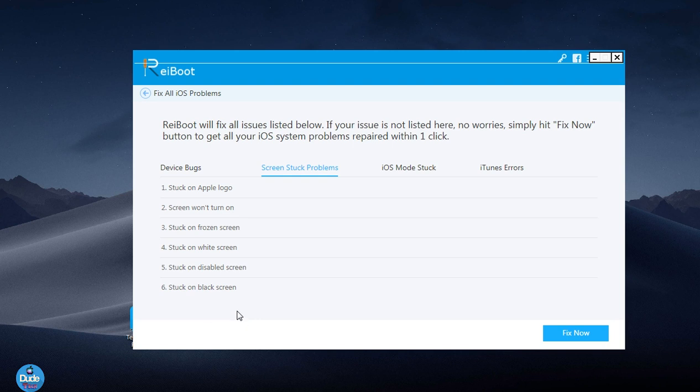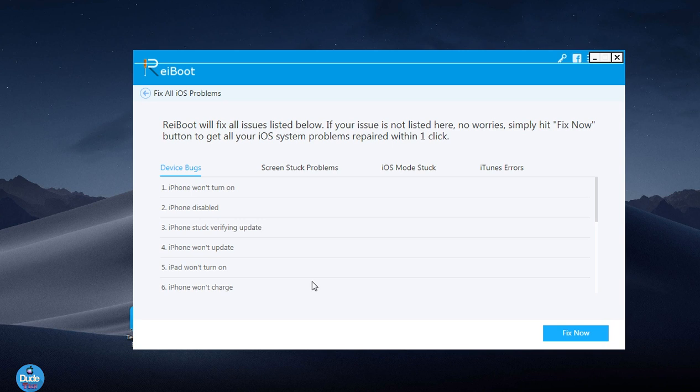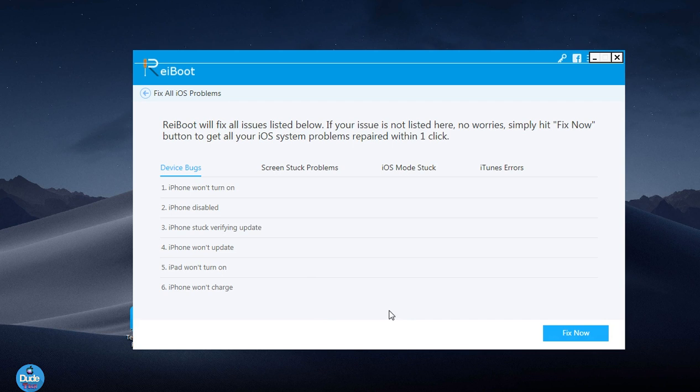All of those problems always happen once you jailbreak your device. The software will help you with different kinds of stuff, but the focus of this video is all about jailbreak. This is one of the software programs I really like to fix most things. You don't need to worry about losing the firmware you're staying on because you need to continue with your jailbreak. All you need to do is click on Fix Now.